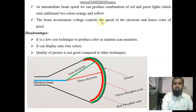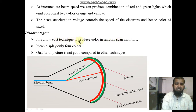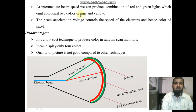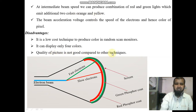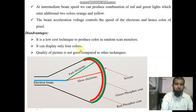Disadvantages: the beam penetration technique is a low-cost technique to produce color in random scan monitors, but it can display only four colors — red, green, orange, and yellow — and the quality of the picture is not good compared to other techniques.